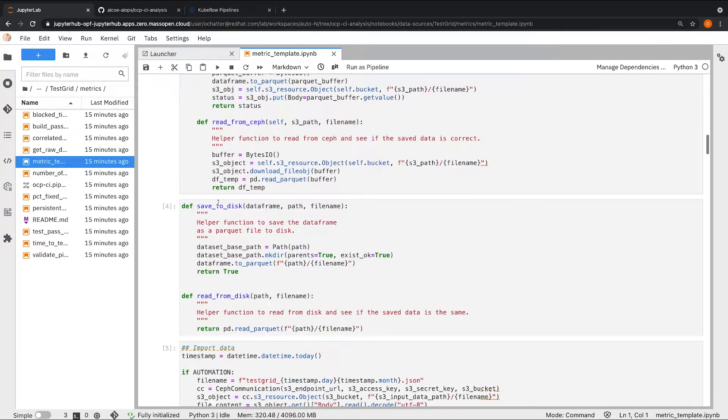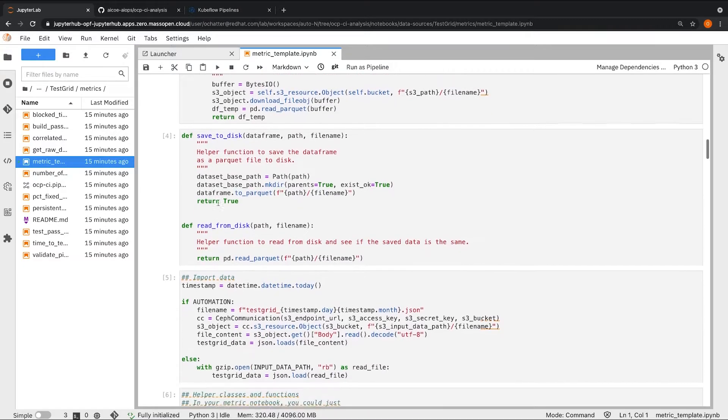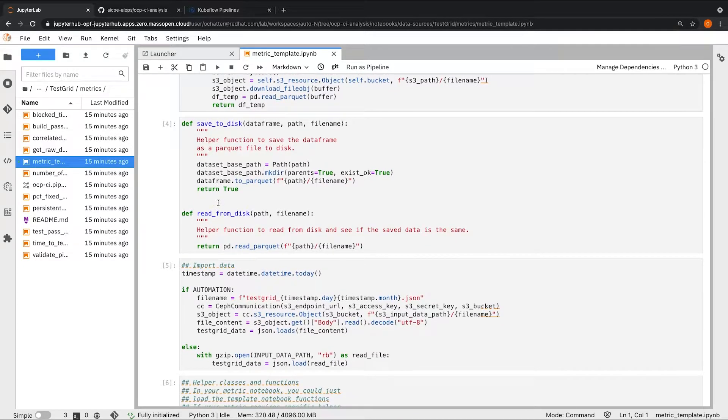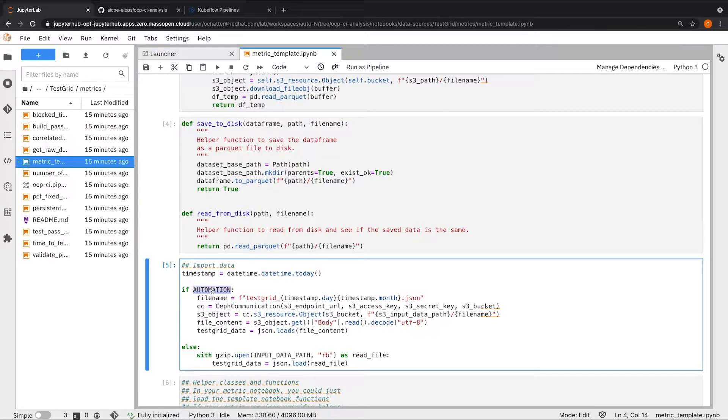Secondly, the notebooks must have automation flags within them in order to ensure that when the environment variable for automation is configured as true, the notebooks read and write from S3 and not locally.